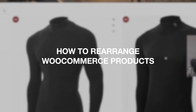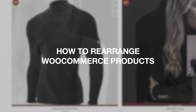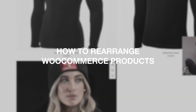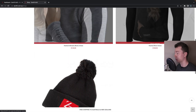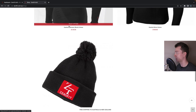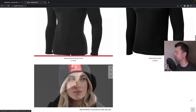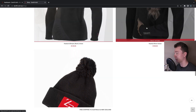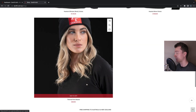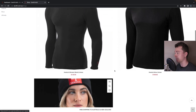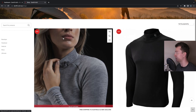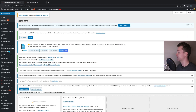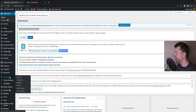Hello guys, in this video I'm going to be showing you how to rearrange your WooCommerce products. Here we are on a WooCommerce website and we've got three products. Now say you want to rearrange them — this is how you can do it. Login to the WooCommerce backend and go to the left-hand side.